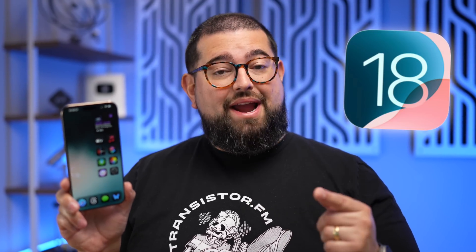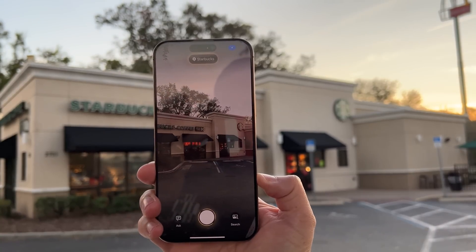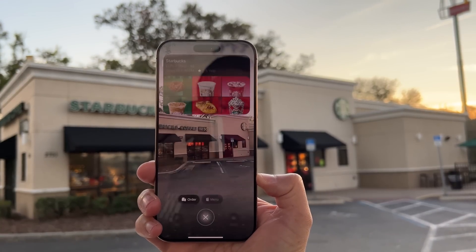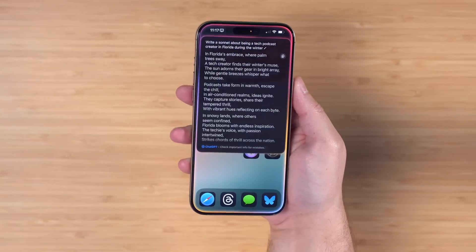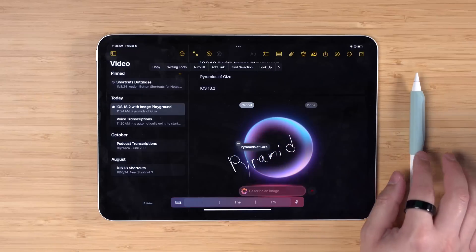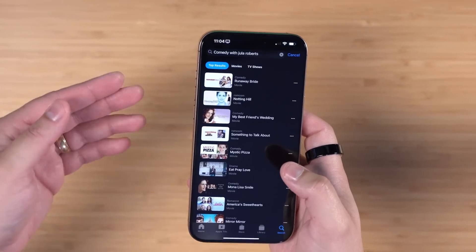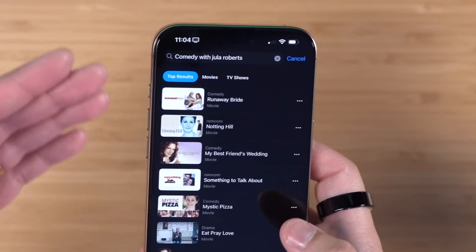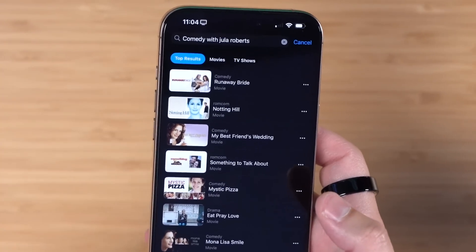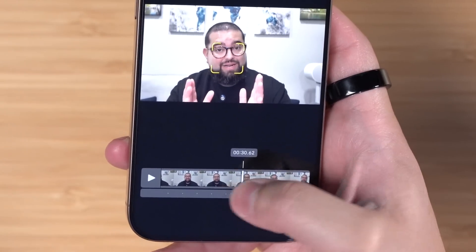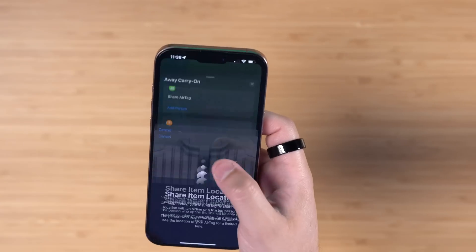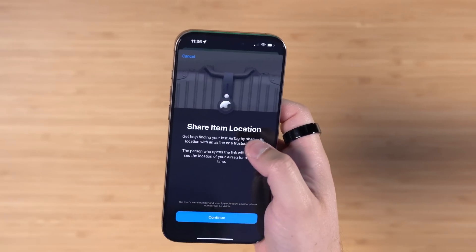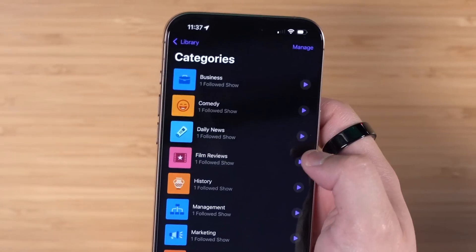iOS 18.2 is now out for everyone and there are some big new features. Not only does Apple Intelligence get a huge boost with new visual intelligence features, ChatGPT integration, Image Wand, Playgrounds and more, but there are lots of features outside Apple Intelligence like natural language search in Music and TV, scrub frame by frame in videos, get a live activity when you're downloading a file, share item locations in Find My, some upgrades to Podcasts and more.